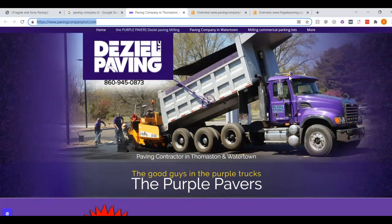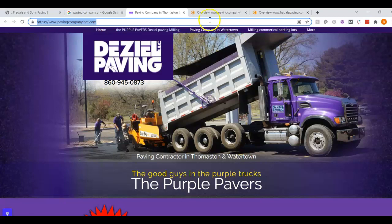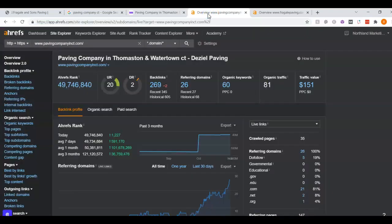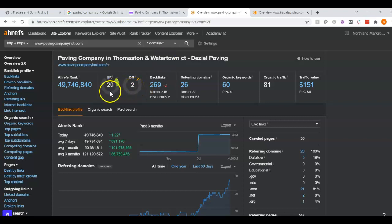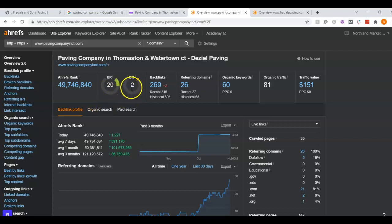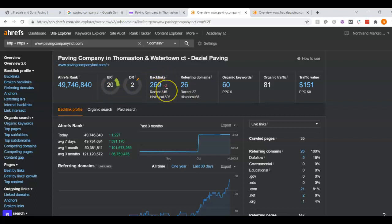This is a paid program I use to research websites called EREFS. I went ahead and put them into here so you can see what you're up against. I wanted to go over UR and DR ratings real quick. A UR rating is like the trust rating of the website. A DR rating is the power of the website. These numbers are generally raised by backlinks. We can see they have about 270 backlinks. Essentially all a backlink is is another website giving you a shout out.